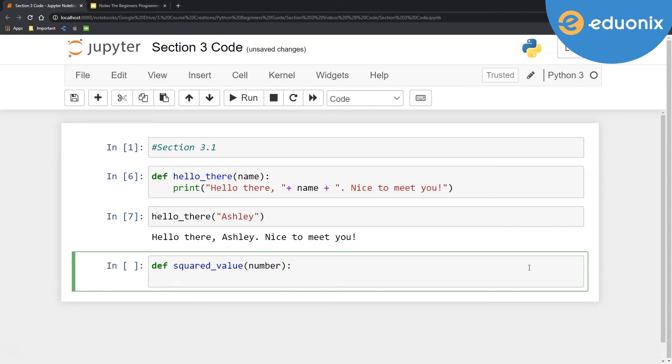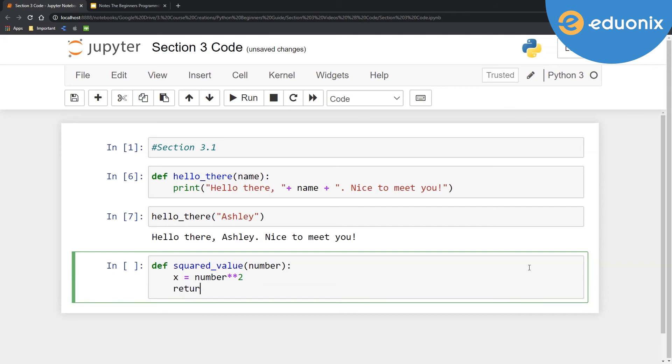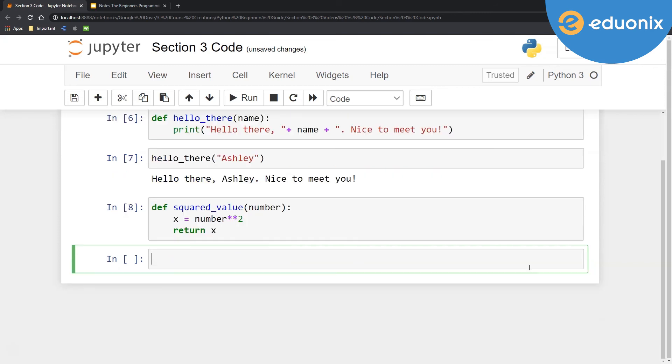So in that number, I'm going to say x equals number and then squared. And then I'm just going to go ahead and say return x.